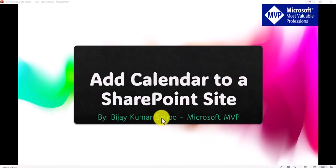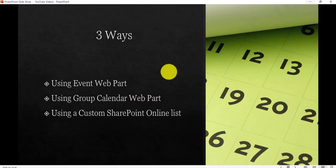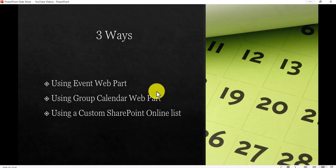Now I'll show you the three ways that we can add a calendar to a SharePoint site practically. These are the three ways: we will see how we can add the Events web part, then the Group Calendar web part, and also how we can display a calendar by using a normal custom SharePoint list.